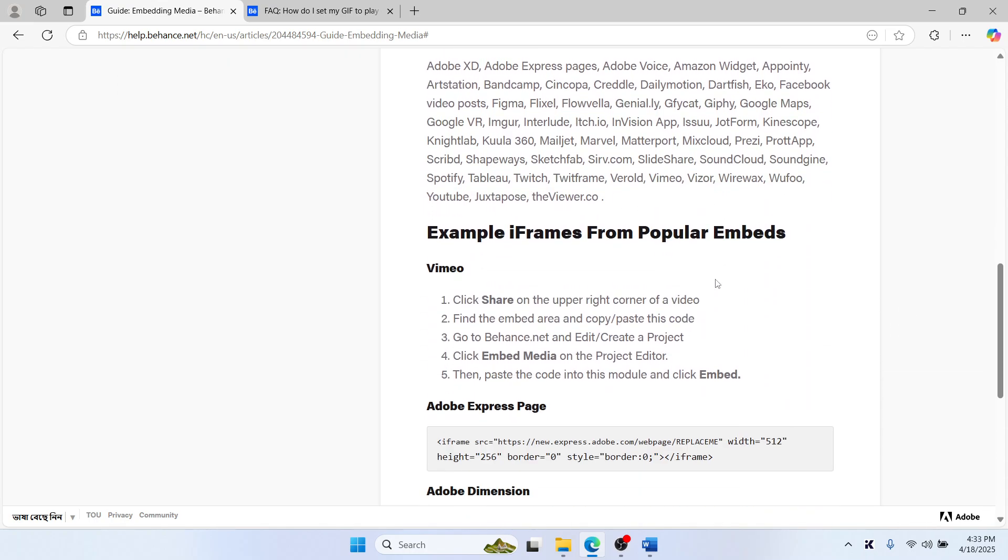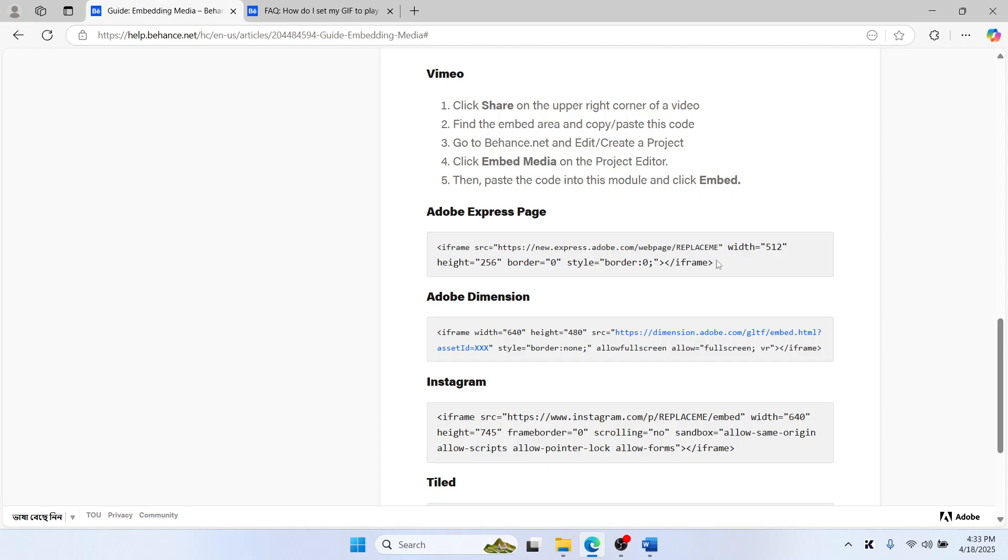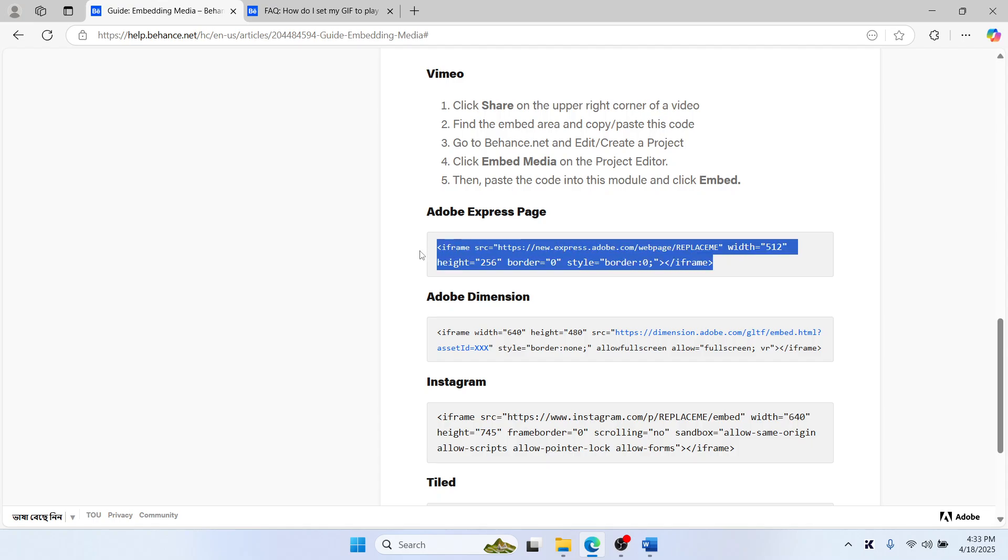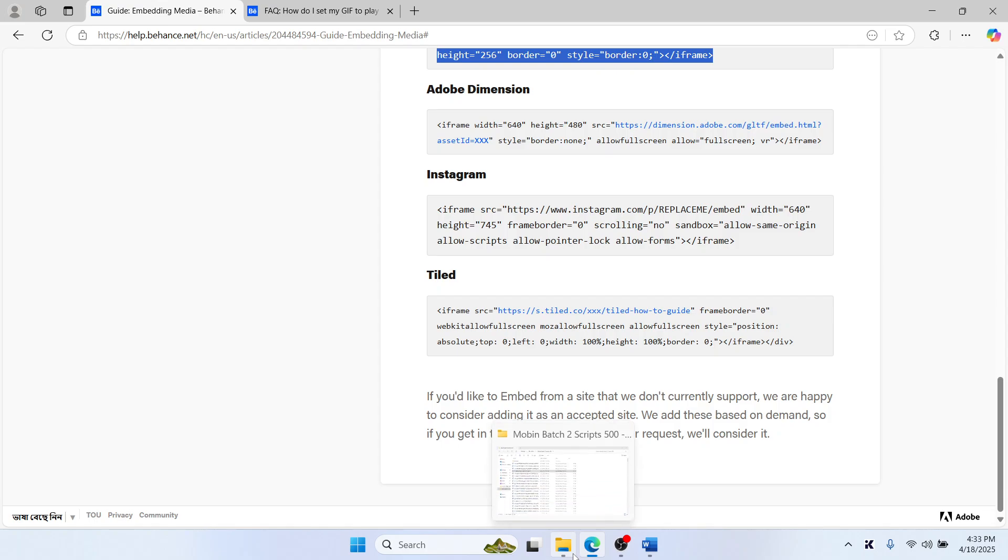This is the iframe code. If you've added it and it's still not showing any GIFs, you can contact their support.